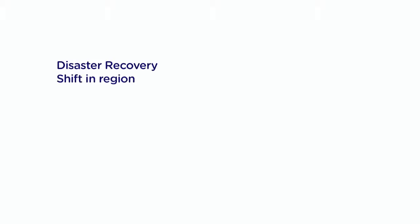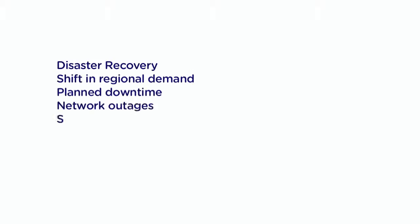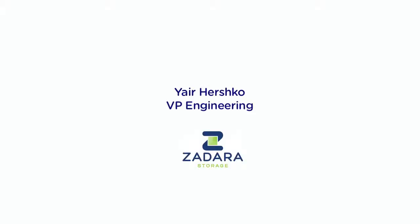This capability is also useful in response to shifts in regional demand, planned downtime, and network outages or slowdowns. We're very excited here at Zadara about this new feature for all new and existing customers. Now I'd like to introduce Yair, our VP of Engineering. He will take us step by step through this new solution from Zadara Storage.